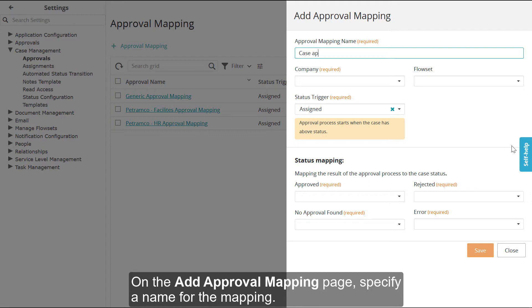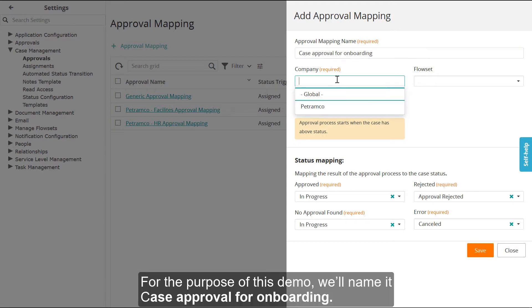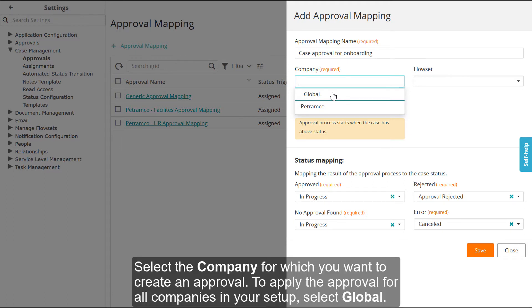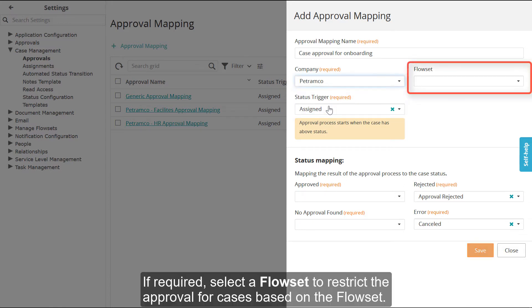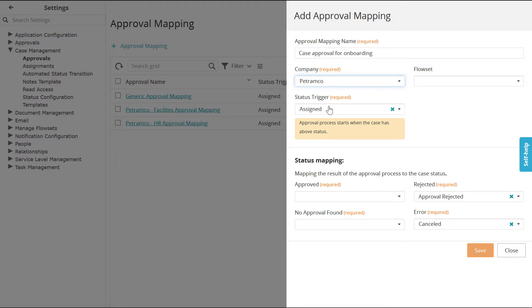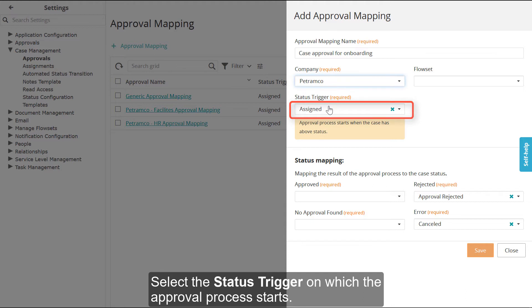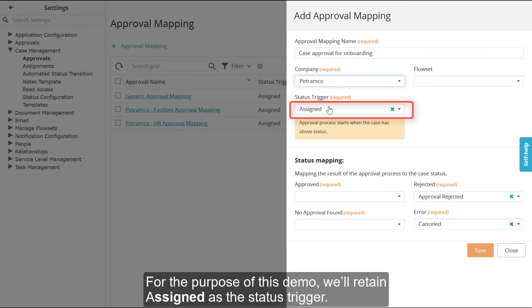On the Add Approval Mapping page, specify a name for the mapping. For the purpose of this demo, we'll name it Case Approval for Onboarding. Select the company for which you want to create an approval. To apply the approval for all companies in your setup, select Global. If required, select a flowset to restrict the approval for cases based on the flowset. Select the status trigger on which the approval process starts. For this demo, we'll retain Assigned as the status trigger.